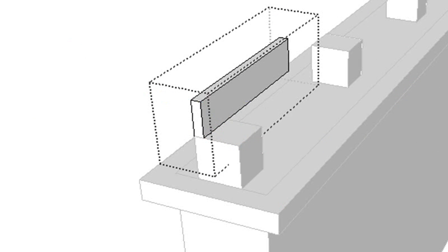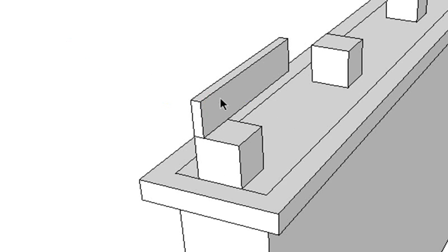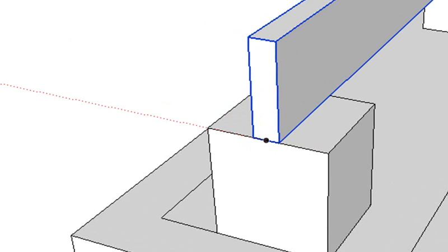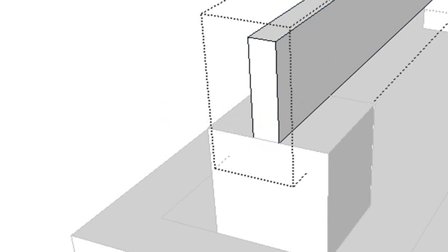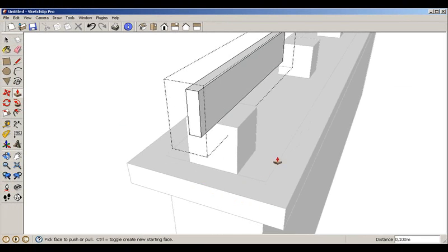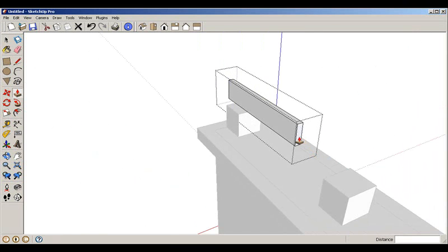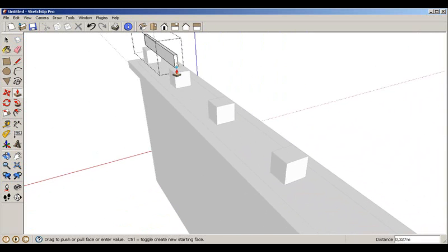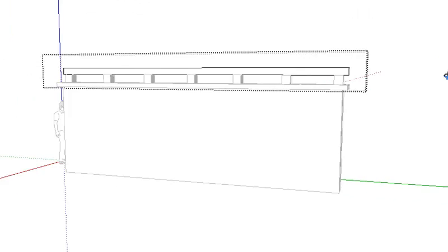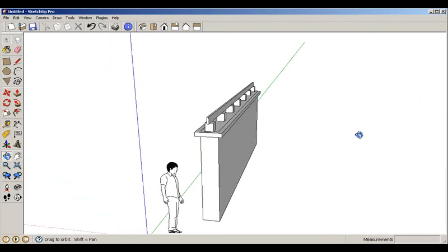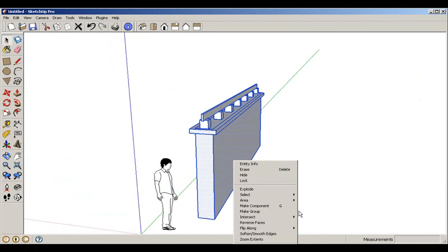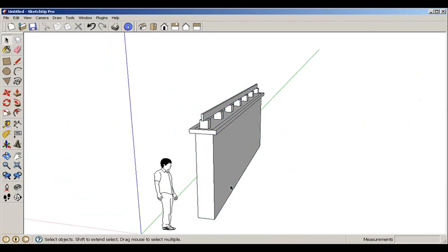We take away the construction line and move the beam to the right position using the Move tool. We go inside the group, use inferences to find the midpoint, push it to the back side and to the other end. We now have the first wall ready.